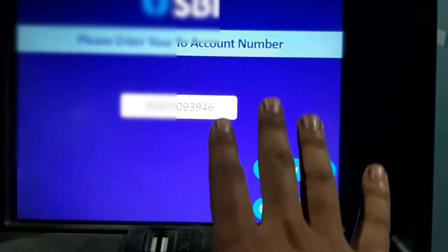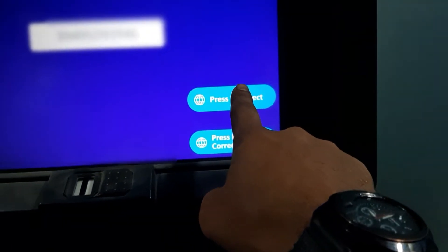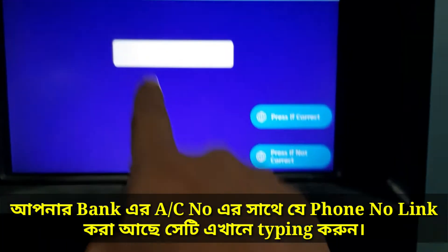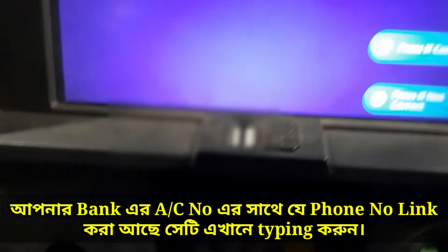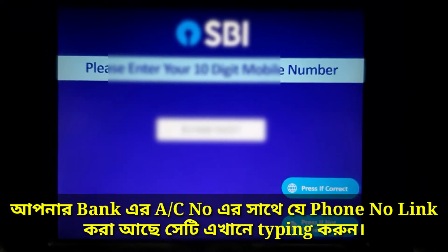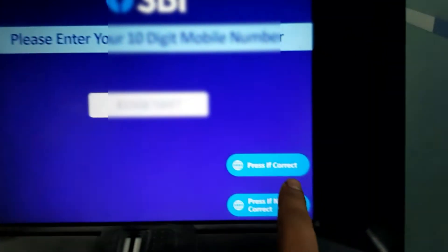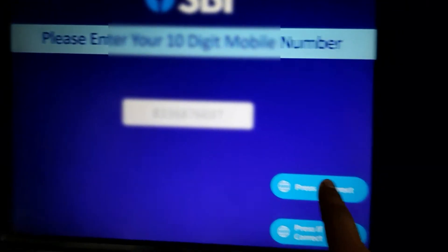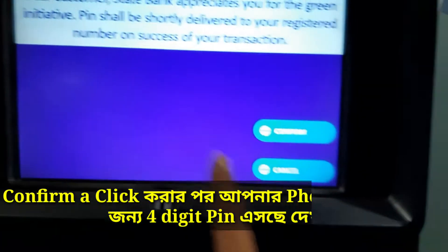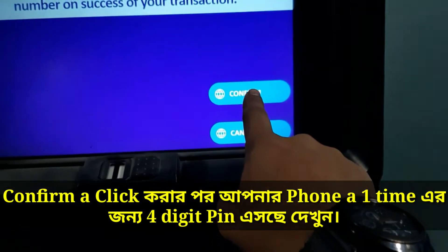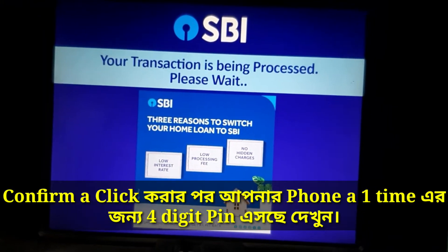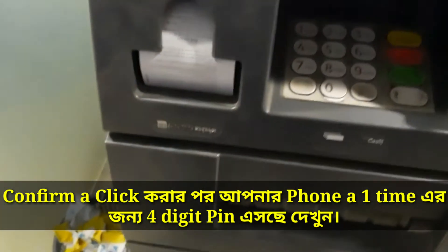So friends, this is complete. Just click on connect and click on the right button. Please enter your mobile number. Just click on the right button and select the right button.